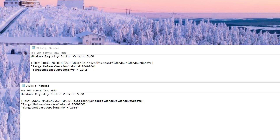Here's that registry section I talked about: HKEY Local Machine, Software, Policies, Microsoft, Windows, Windows Update. Here's the target release version DWORD, and there's that info. We have 20H2 and we have 20H4. When you click on these .reg files, it'll actually prompt you with a UAC prompt and you insert them in your system.